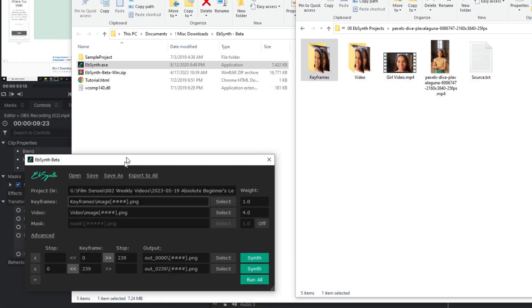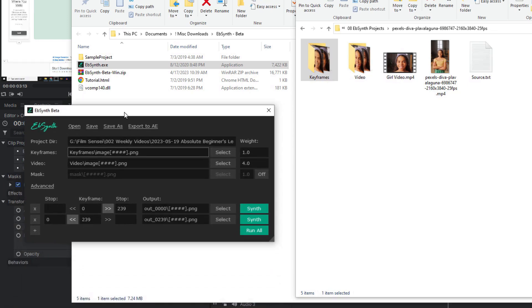Notice that the rest of the information is automatically filled in. There are a lot of other tools here, but for this video, I'm keeping it simple, so don't worry about those for now. If there's only one Keyframe, select Synth. And if there's more than one, then select Run.